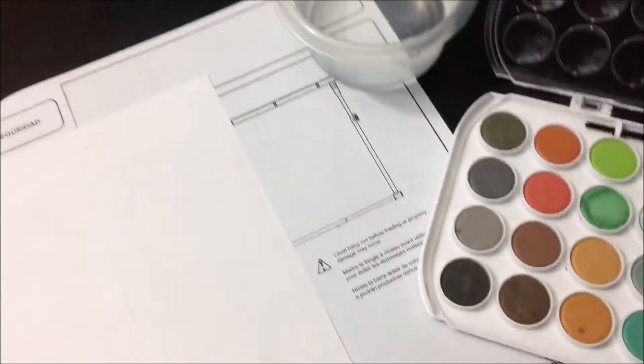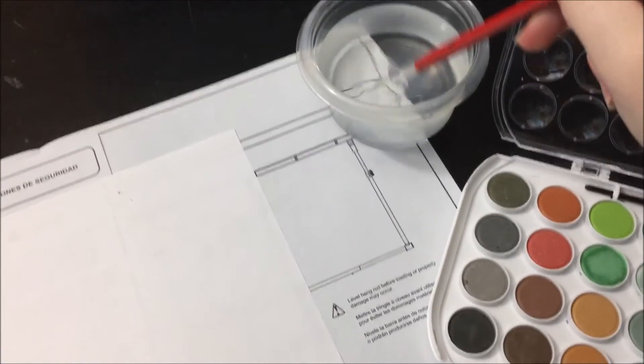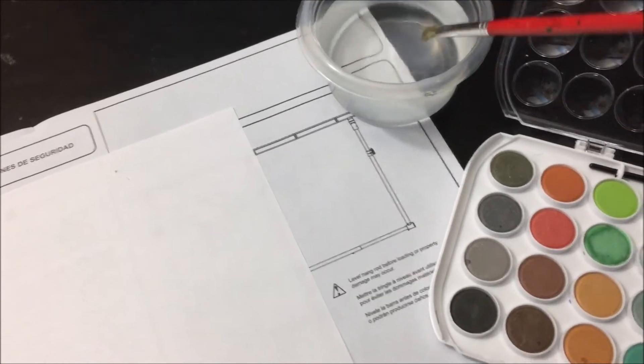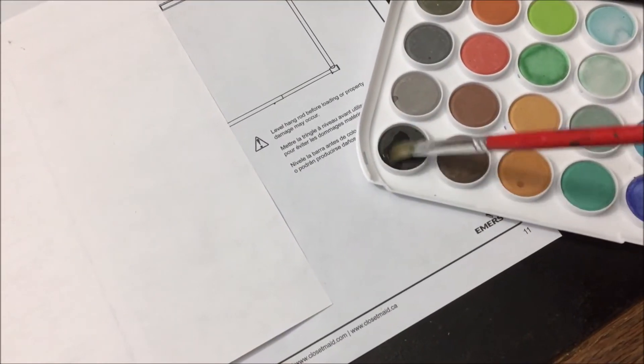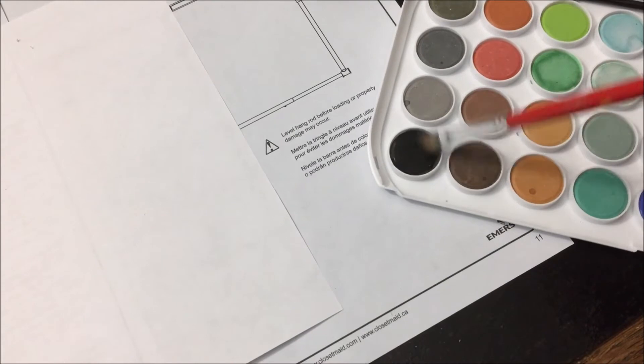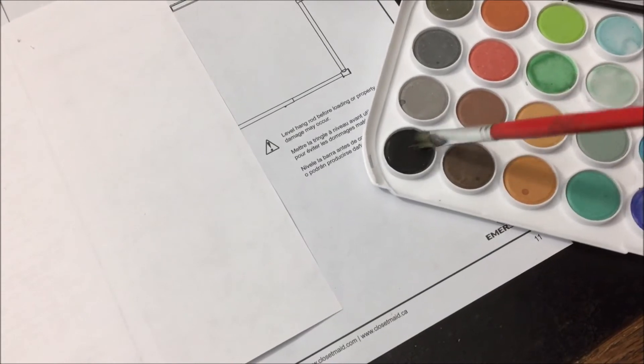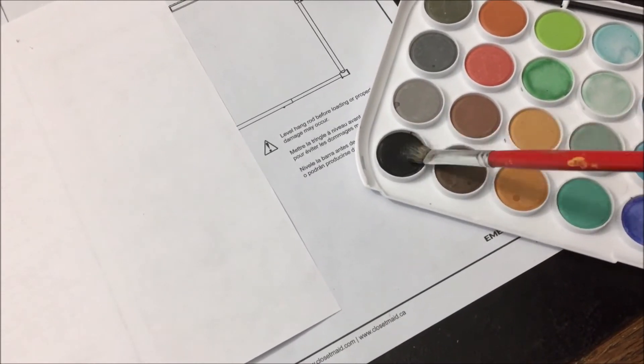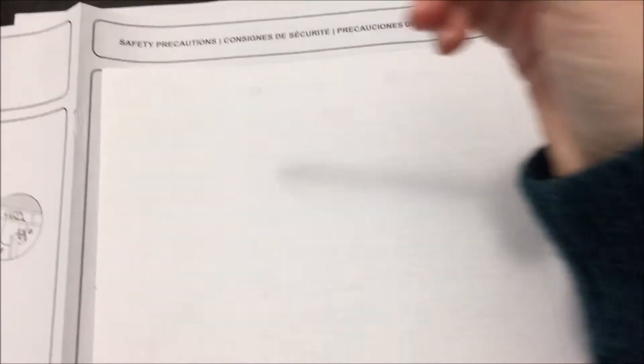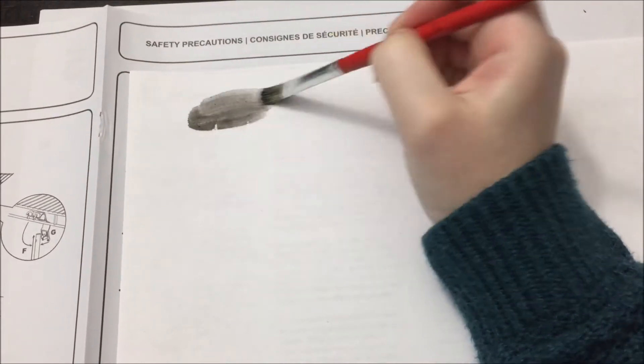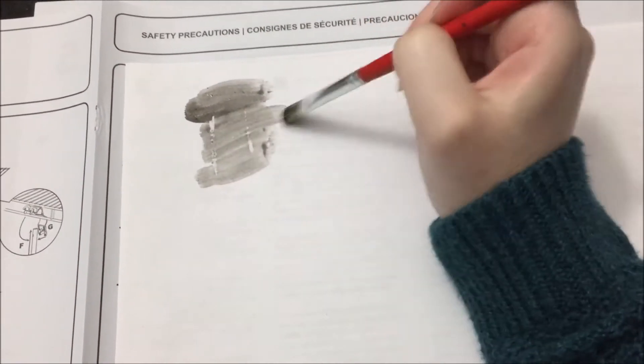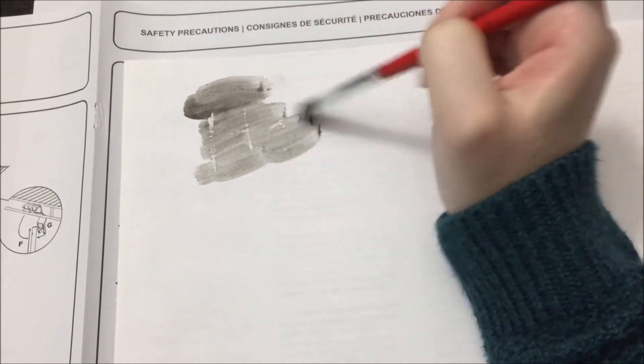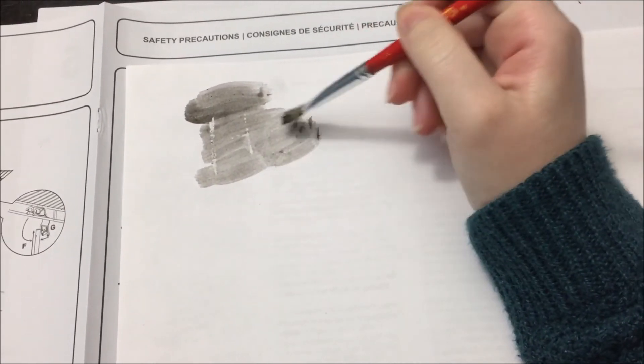Now that we've finished our crayon layer, we can go ahead and take some watercolor. This works best with darker colors, but you can experiment and see what color crayons look best on what color watercolors. We're going to see what happens when we put some of that water on there. And it looks like the letters just magically appear.